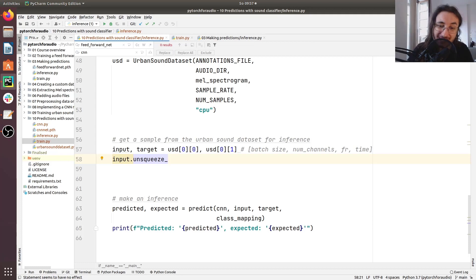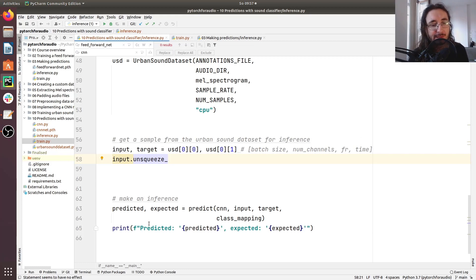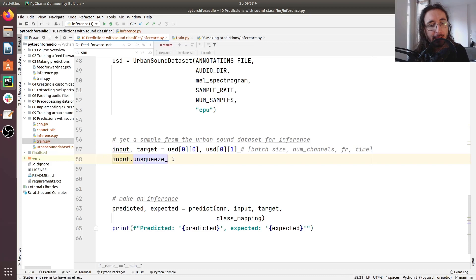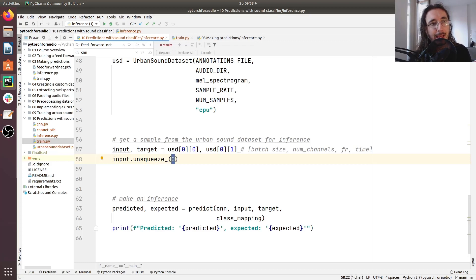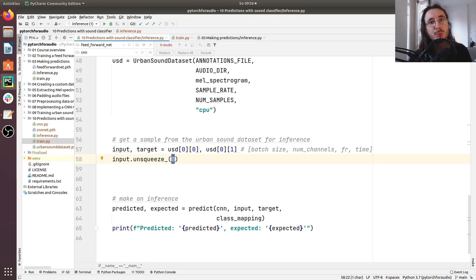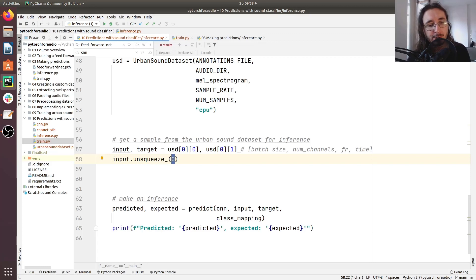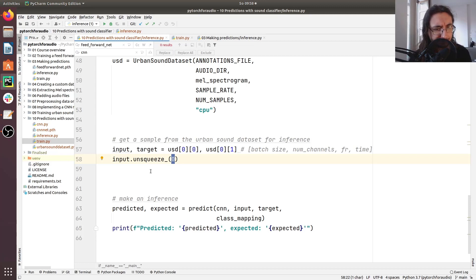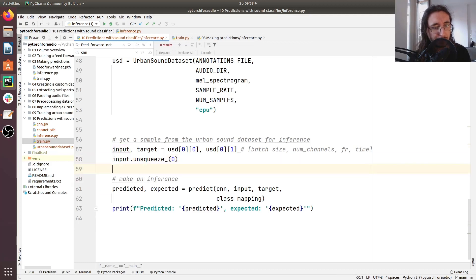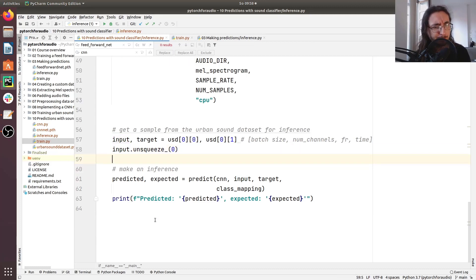And we can do that using a method that can be applied to a PyTorch tensor. And that's called unsqueeze. So we'll do input dot unsqueeze underscore. And this underscore allows us to put in this extra dimension in place directly with this input tensor. And then we need to pass a value here and I'm going to pass zero. This is the index where we want to introduce this new dimension. And the dimension that will be introduced will have size one. So now input is ready. We have everything in place.